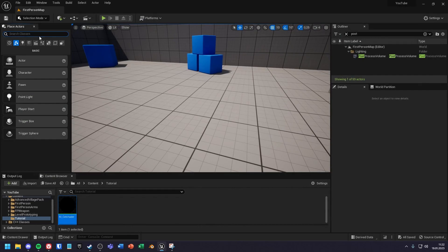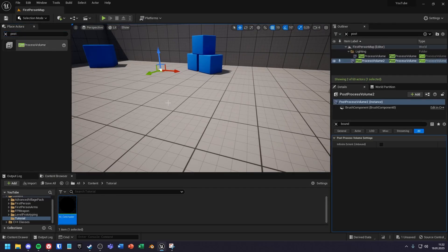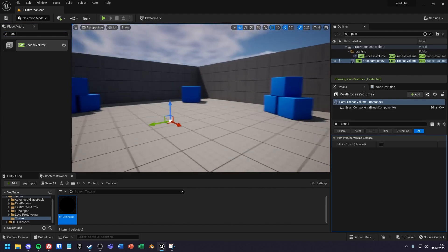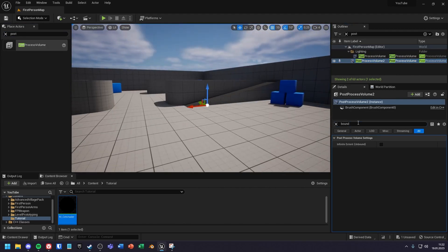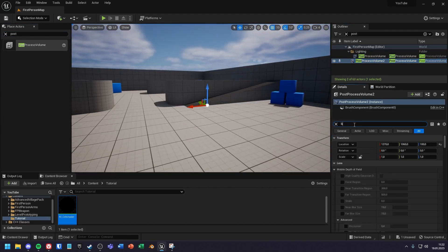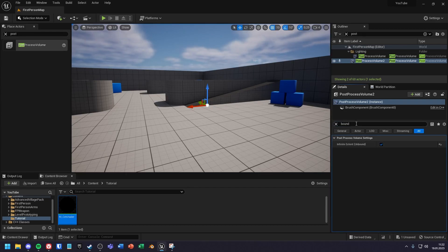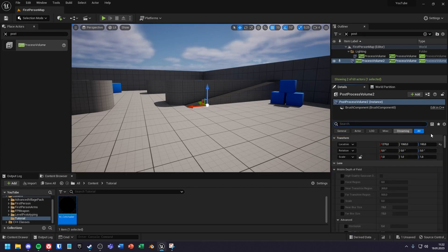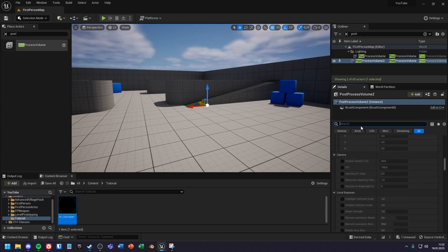To apply the effect you can now drag a post process volume into the scene. Under the details you can search for infinite extent unbound and activate it, so that the effect applies to the whole scene.